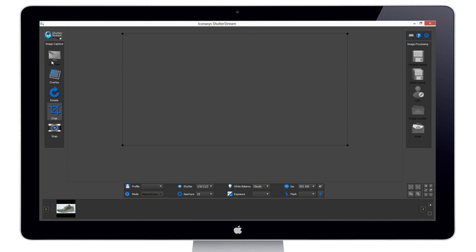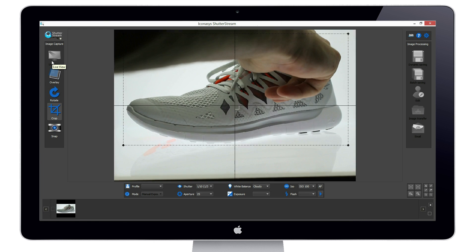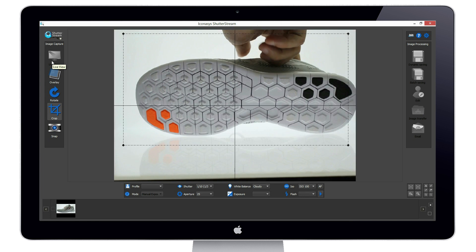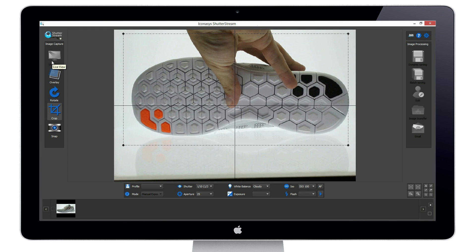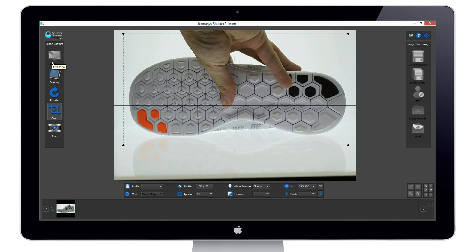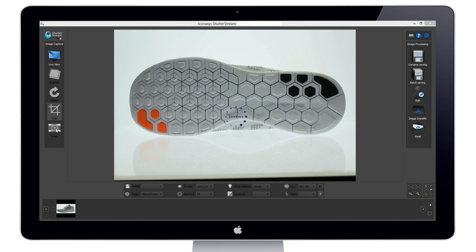When we re-enable LiveView, it will retain our crop marker from our previous shot, so we simply readjust our product and hit the snap button.